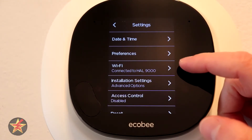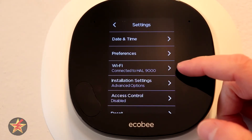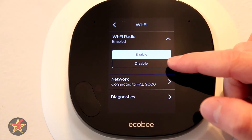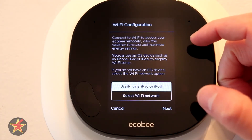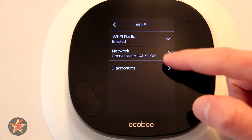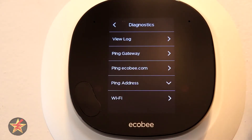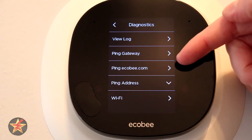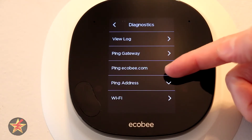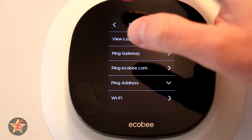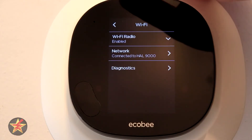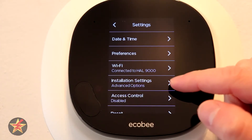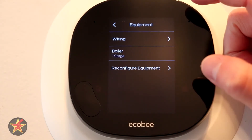You can see I have it connected to what I connect all of my IoT devices to. In the Wi-Fi section you can select your Wi-Fi network and then diagnose any problems. You've got options to view log, ping gateway, ping ecobee.com, ping address, and Wi-Fi — those are diagnostic tools you can use for Wi-Fi.